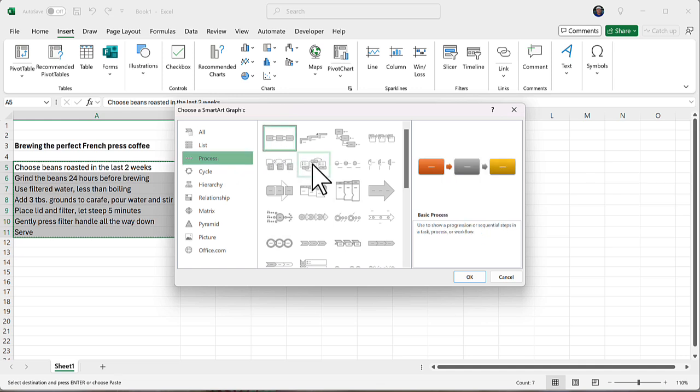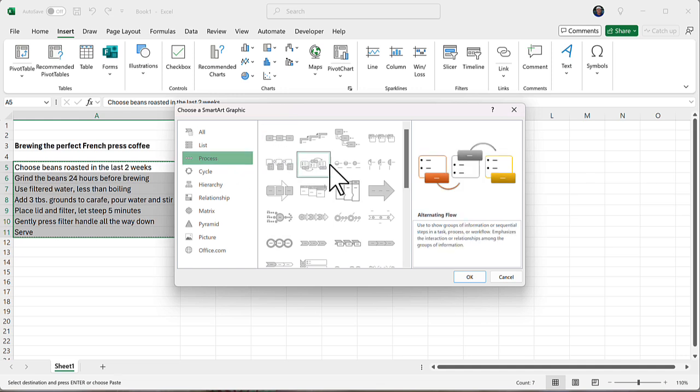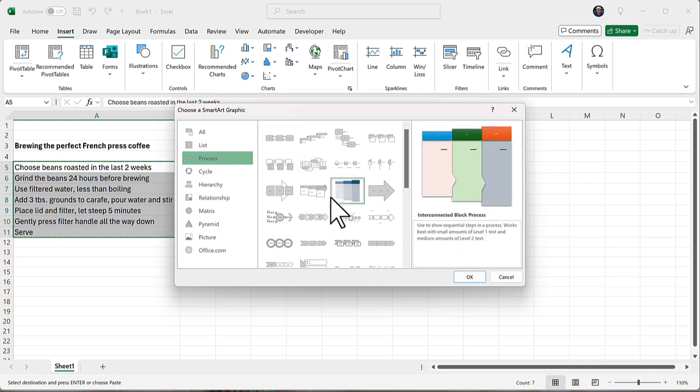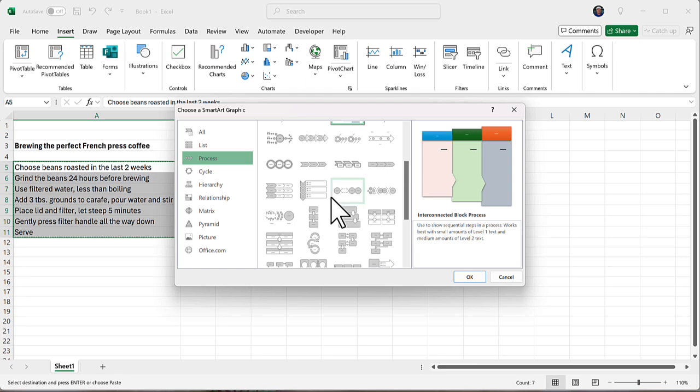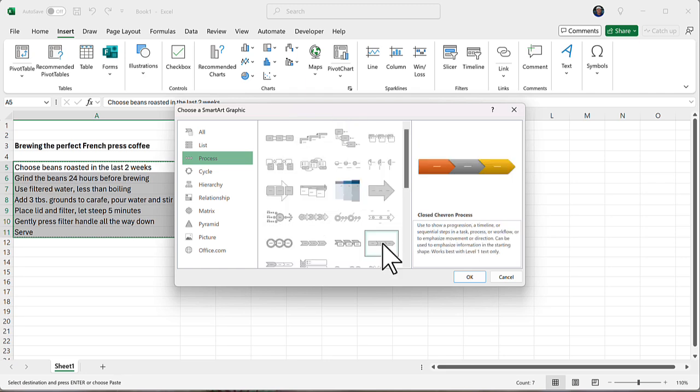I choose that, and I'm going to go down to Process, and I'm going to choose one of them. I could just select any of these and get a good preview there. I want a simple one, I'm going to choose this one, click OK.